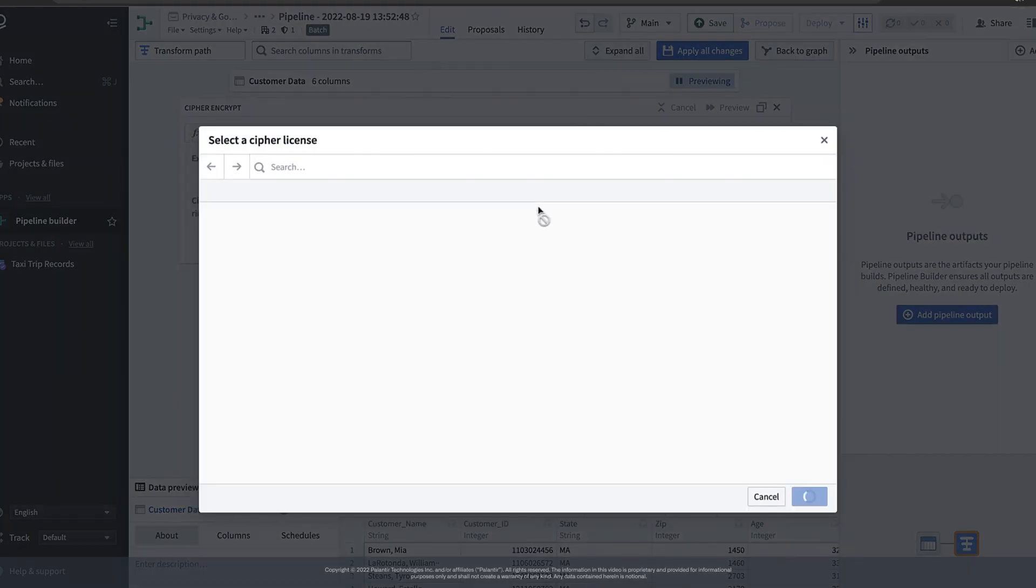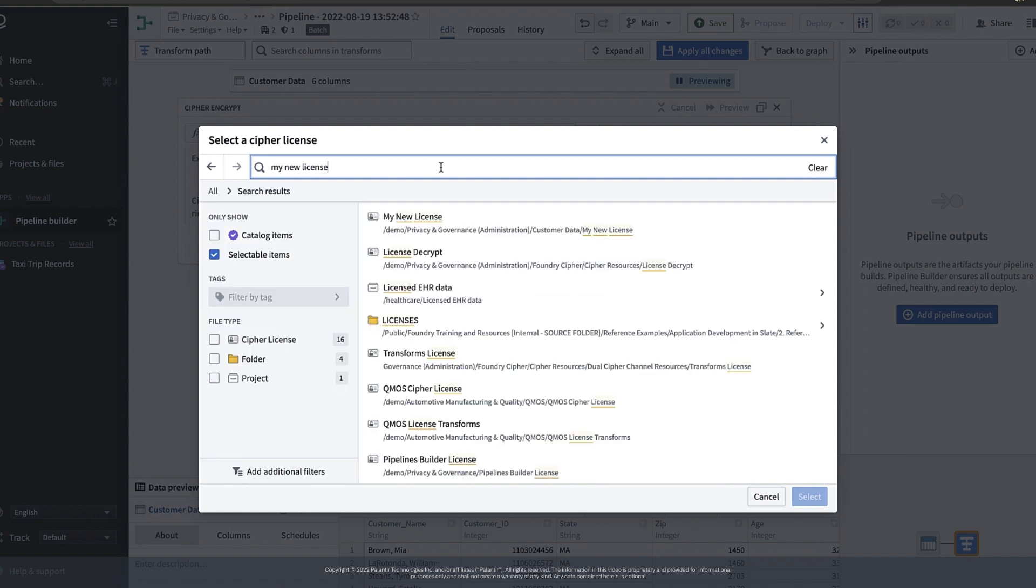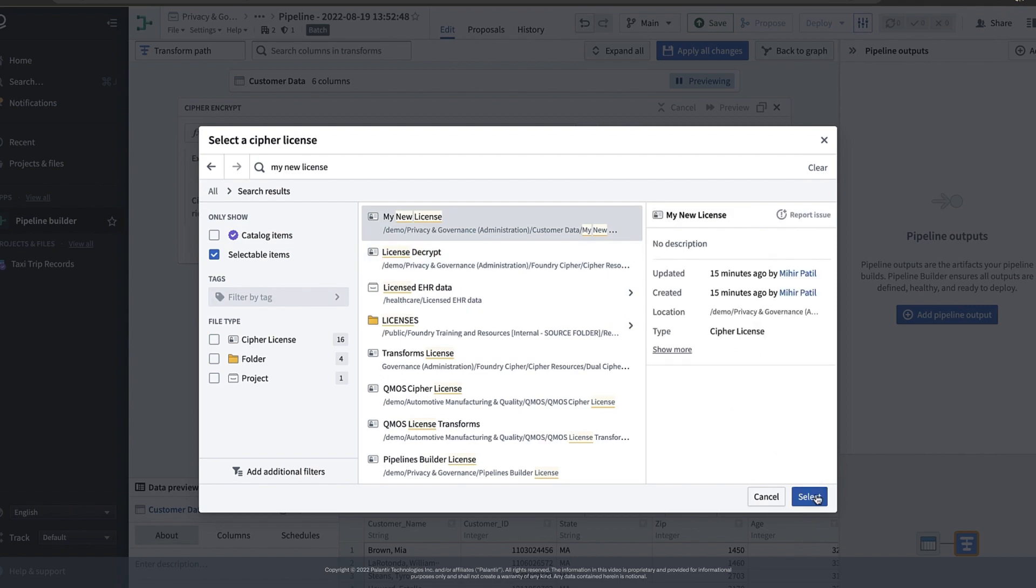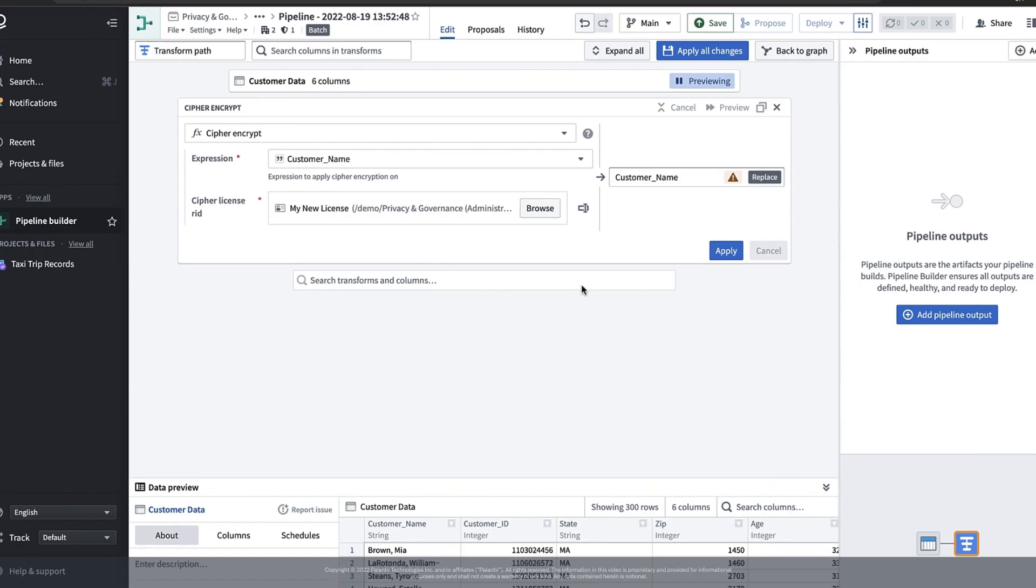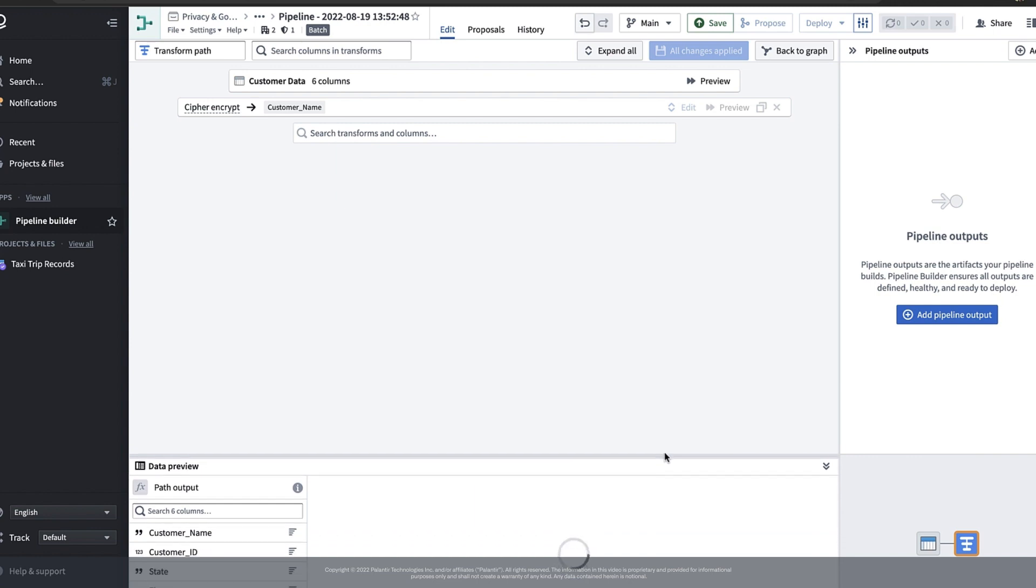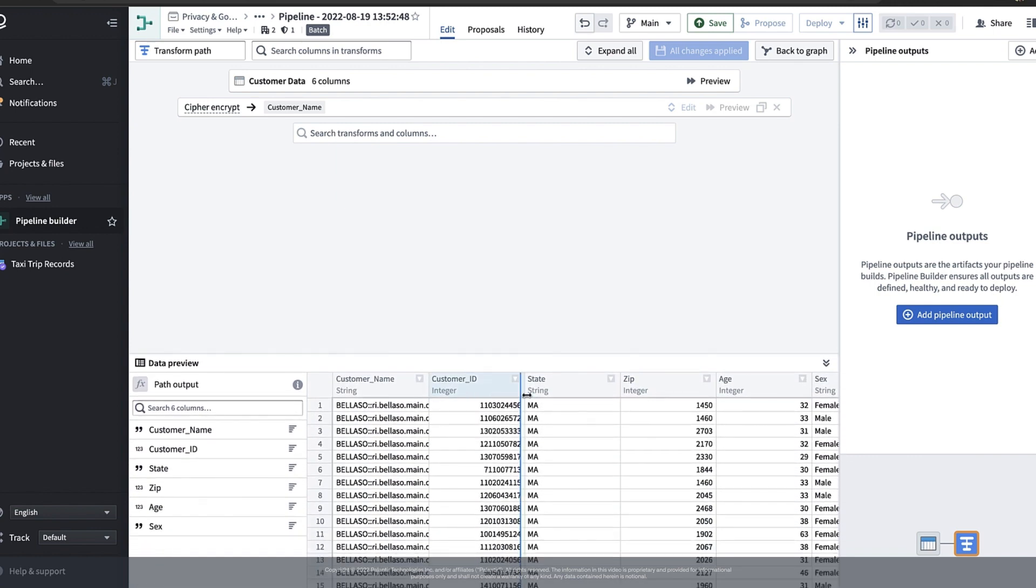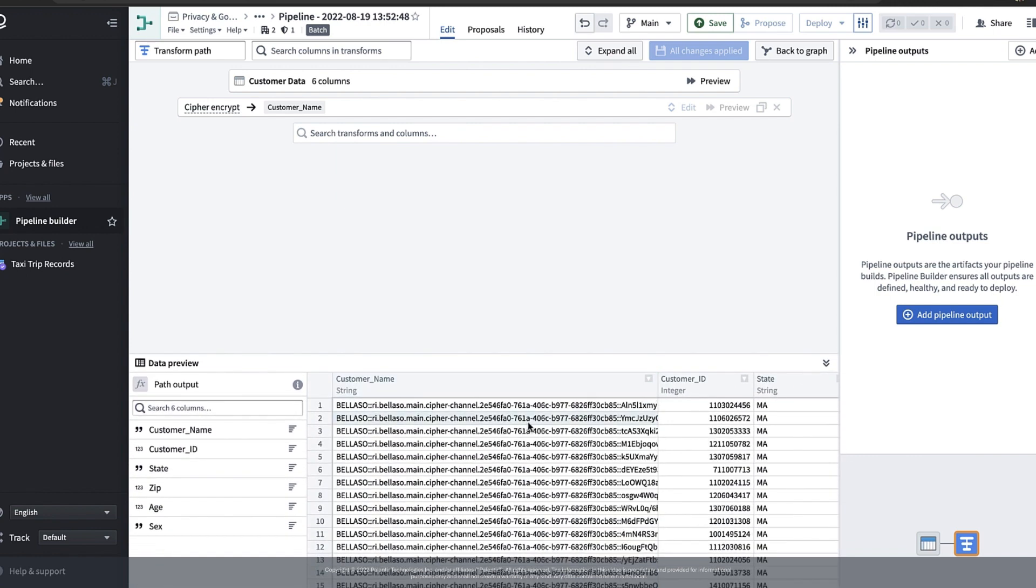Now we also need to specify a specific Cypher license to give us permission to encrypt with a specific crypto system. Let's select the one that we just made. Then we can just hit apply and it might take a minute or so for our encrypted data to load, but once it does the output preview below shows us that our customer name column now has encrypted values instead of the original values.